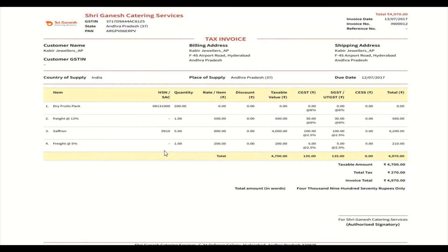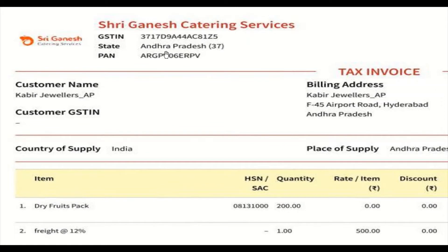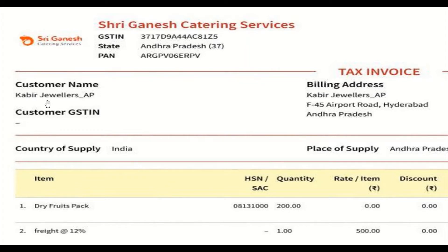This is the standard tax invoice. It has everything: the name of the invoice maker and all other details. This is Sri Ganesh Catering Services. The GSTIN number of this registered person is given, and the state is Andhra Pradesh — 37 is the code of Andhra Pradesh. Karnataka's code is 29. The PAN number of the enterprise is given. The customer name is given but the customer GSTIN number is not given, which means the customer — Kabir Jewelers — is an unregistered person.